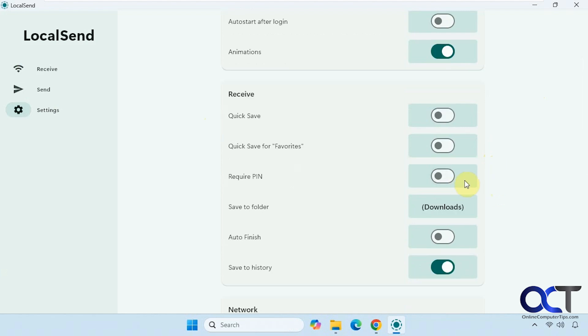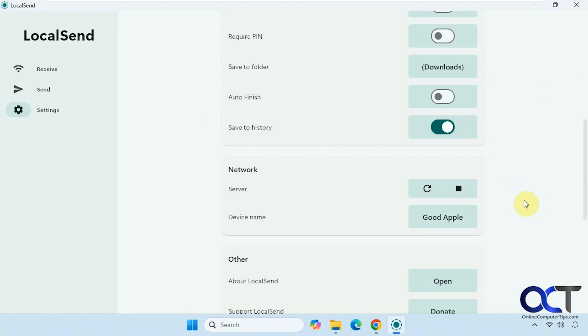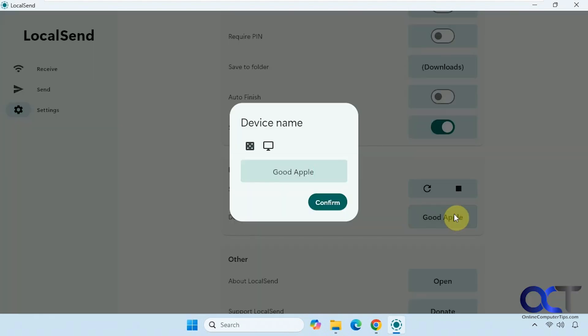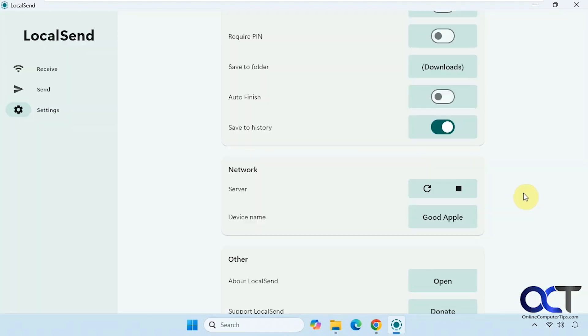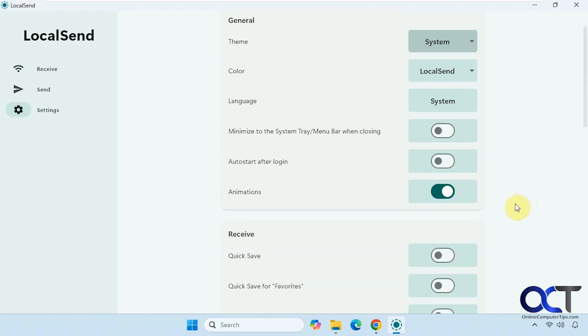You have some options for quick save, favorites, require pin if you want extra security. You could change the folder where it downloads to, you could keep a history of it, you could change your name here for your device if you don't want Good Apple.